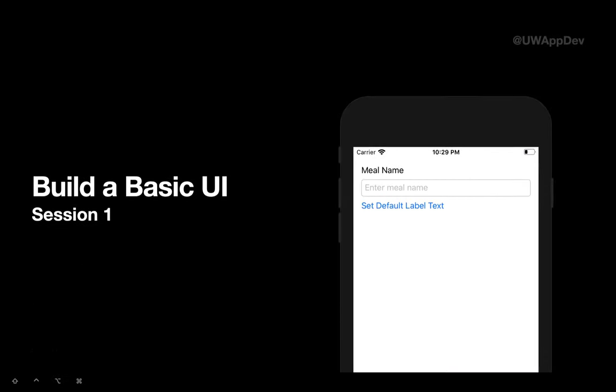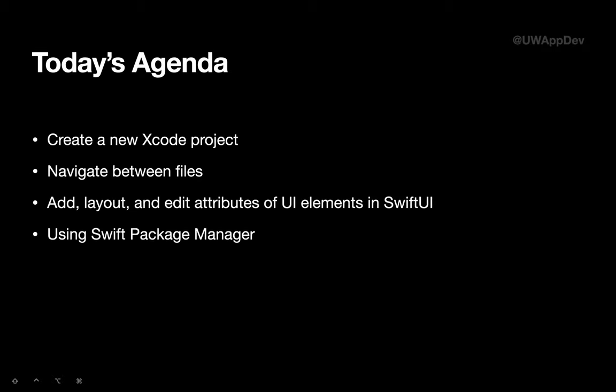And we highly recommend you to update to macOS Catalina so you can get this live preview from SwiftUI. And now, this is what we're going to build today, which displays a text meal name, has an input box, and has a button that sets the default label text. This is what we're going to cover today. Let's get started by creating a new Xcode project.